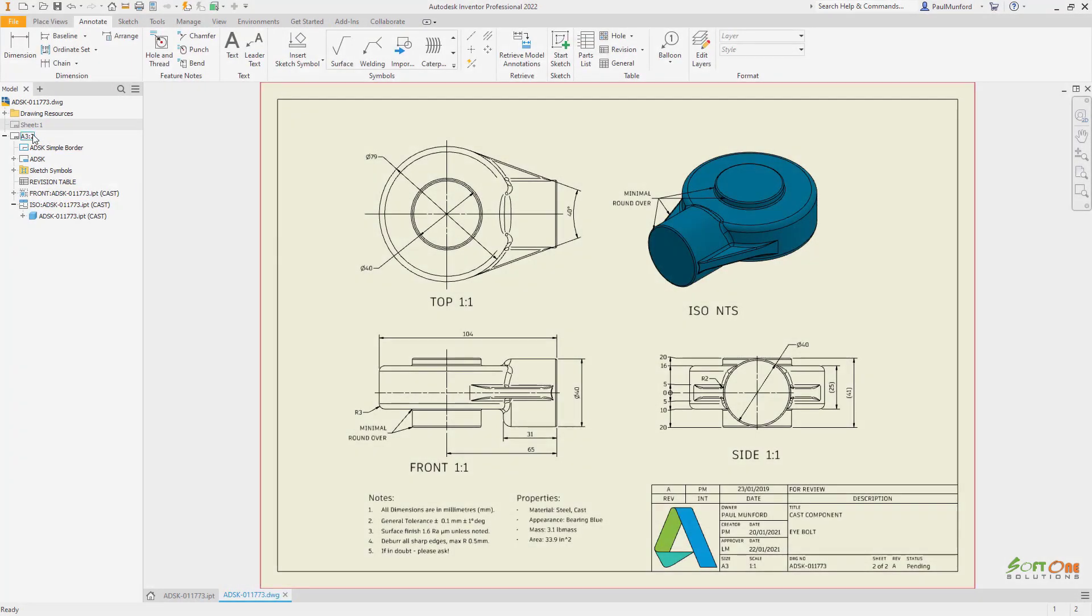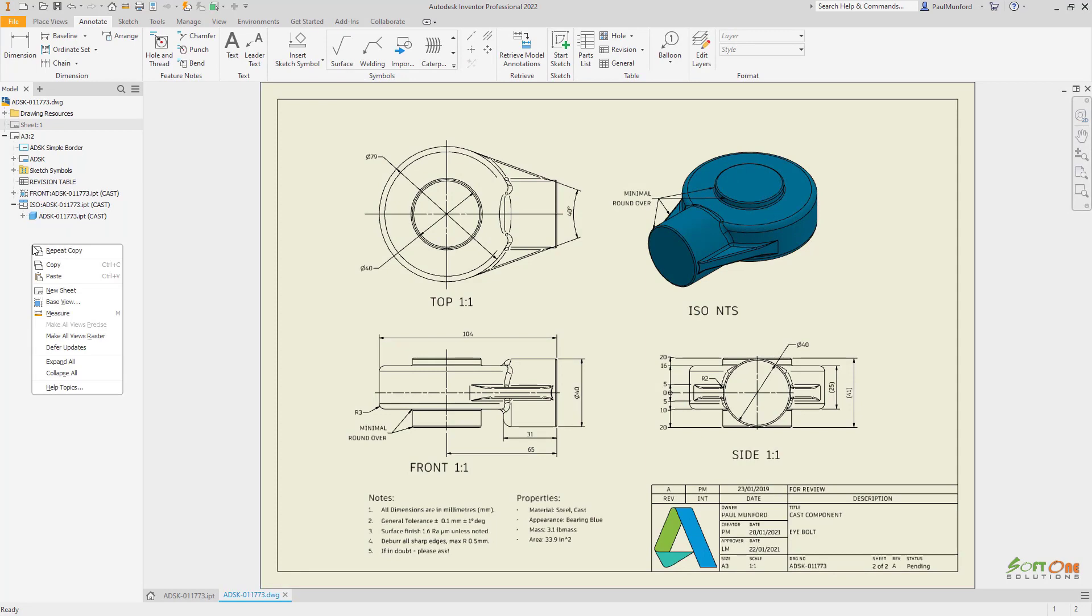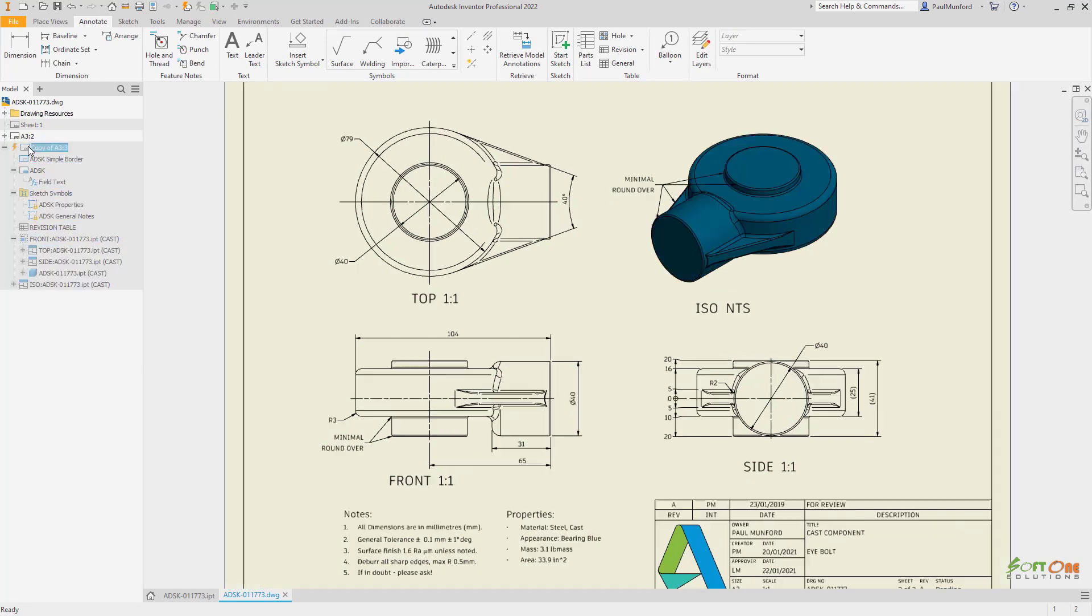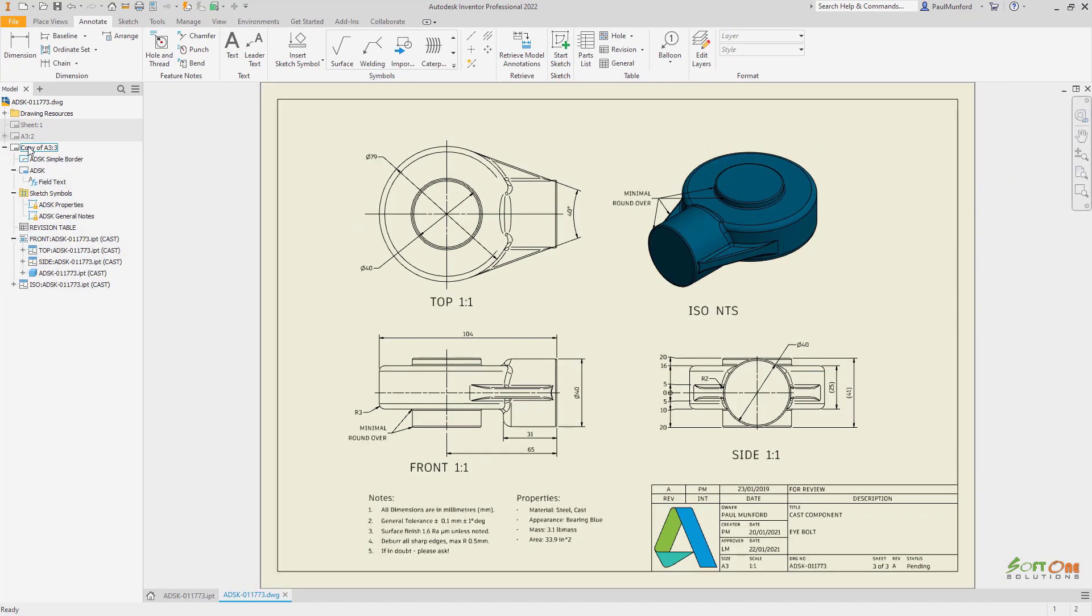Inside of your drawing documents, duplicating sheets has been streamlined. You can now create a copy of a drawing sheet within the same document.